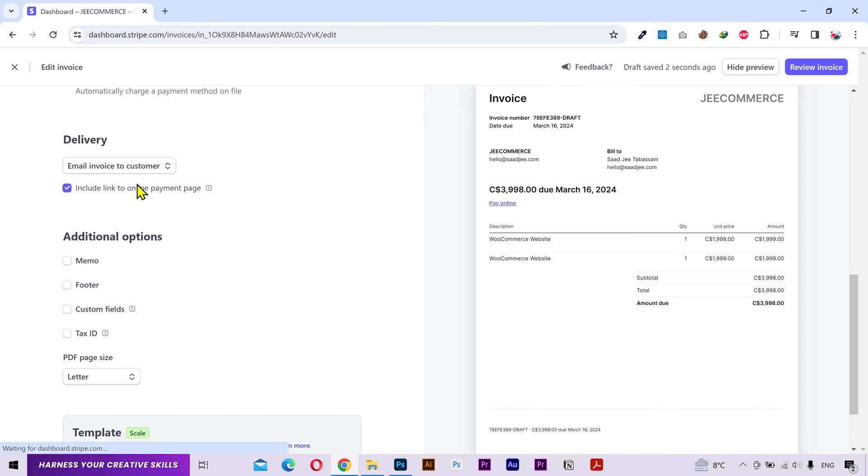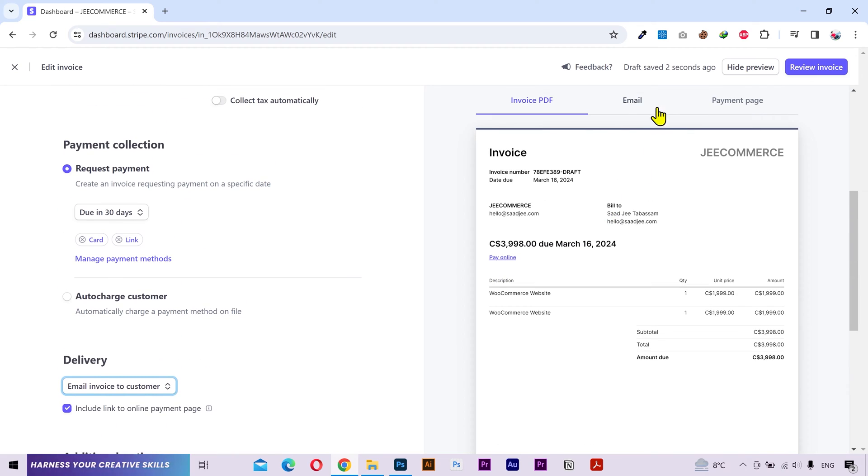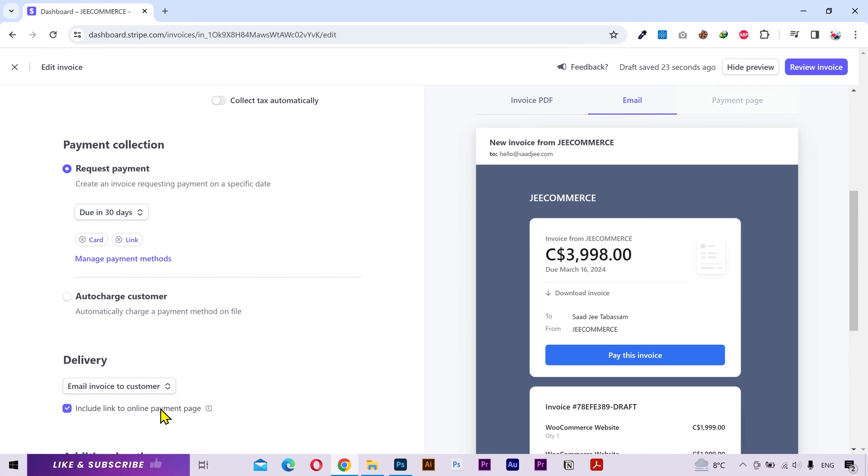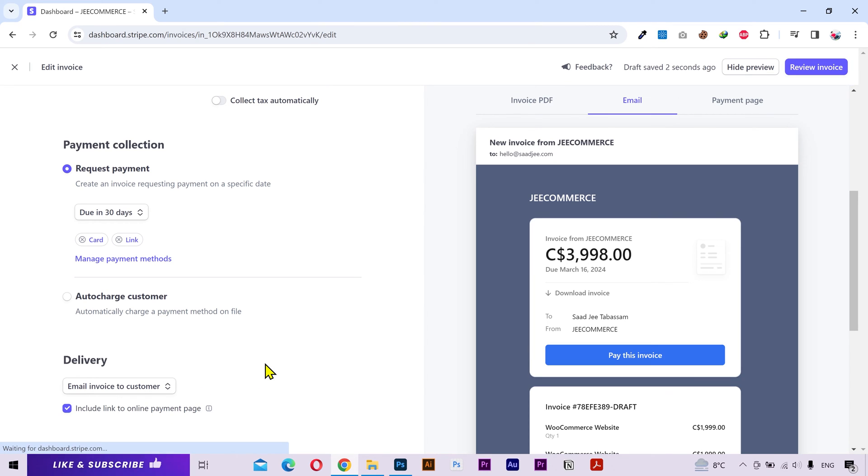From here you can select if you want to email invoice to your customer or if you don't want to send an email. Enable this option if you want to include a link to the payment page in the email. Let me explain that. If I go to the email tab and uncheck this option then the payment button will be hidden. But I definitely want the button so I'll turn this back on.